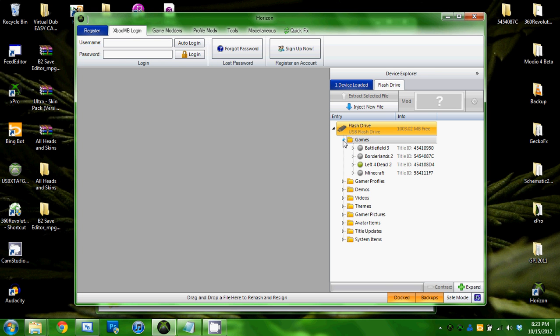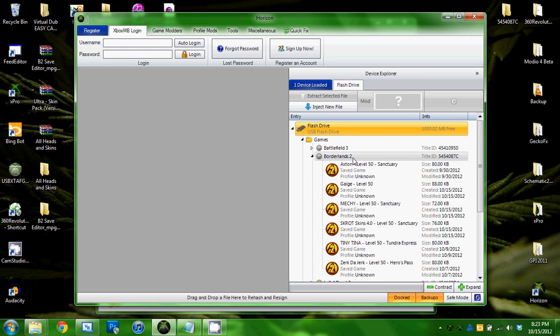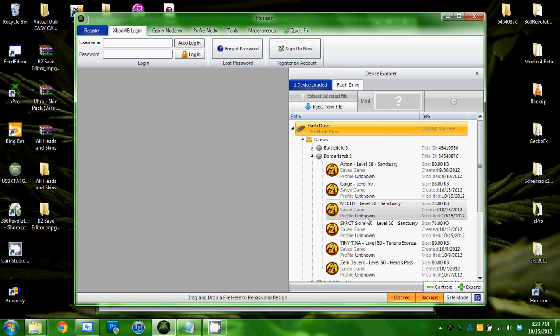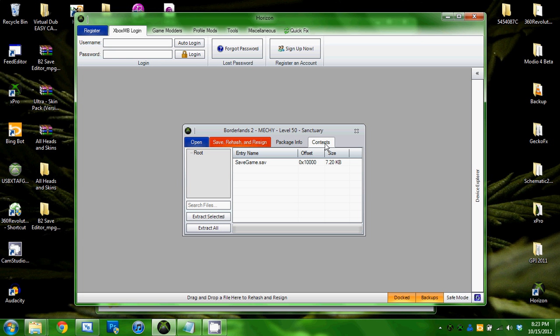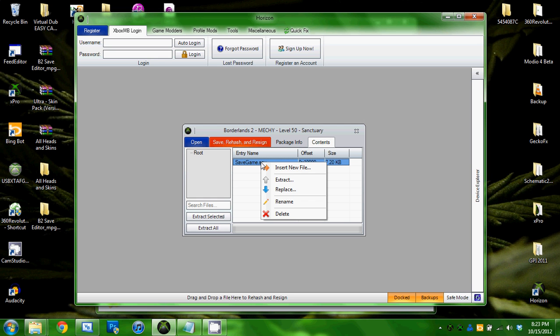What we're going to do is put in the flash drive, go to Games, Borderlands 2, and open up any of your characters. I'll be opening up my Mechromancer named Mecky. Then you need to go to Contents and then savegame.sav, right-click and then extract.